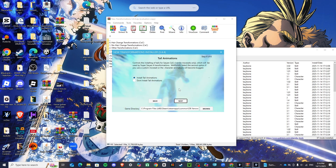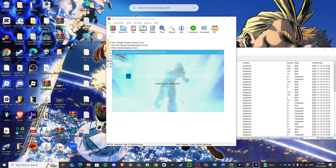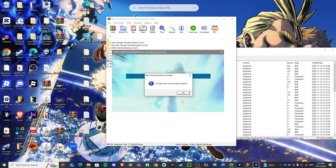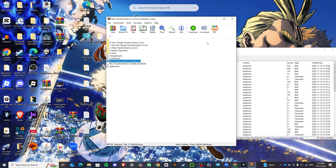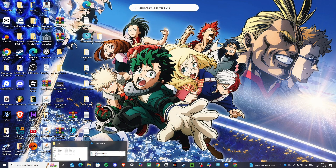Make sure you install tail animations for Super Saiyan 4 so it works. Click Next and it should work completely fine. The mod was successfully installed. You can go ahead and close all of this.